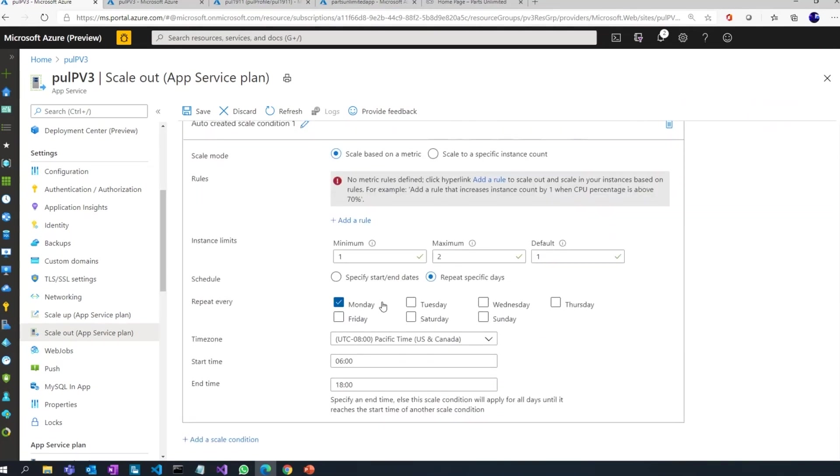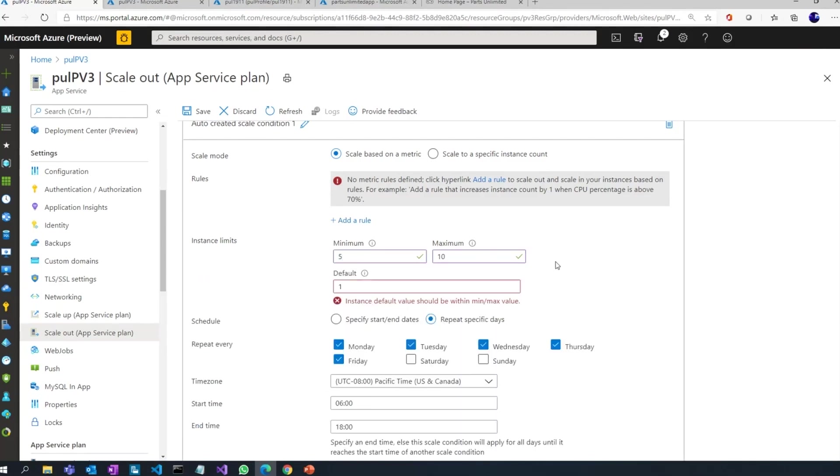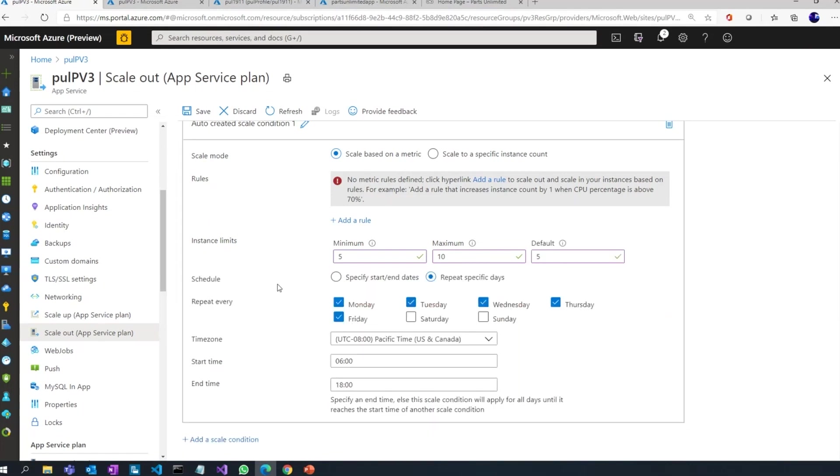Let's take a classic example. I have a web application which is used internally by my employees, so probably I would say that during the weekdays maybe I want a maximum of 10 and a minimum of 5. Of course in this case my default should be between maximum and minimum.